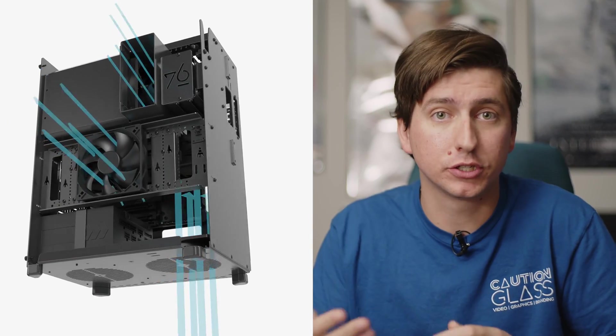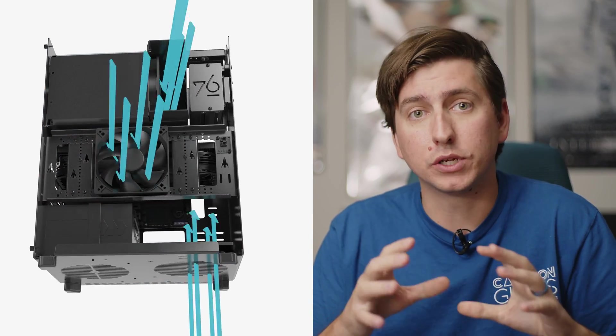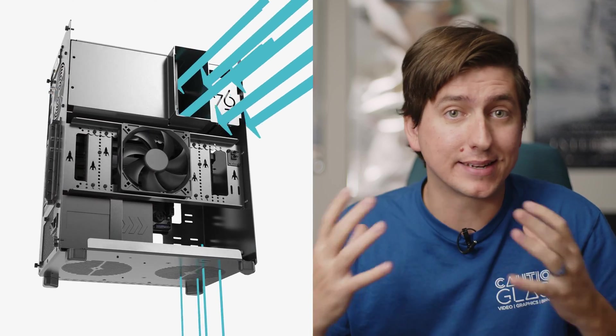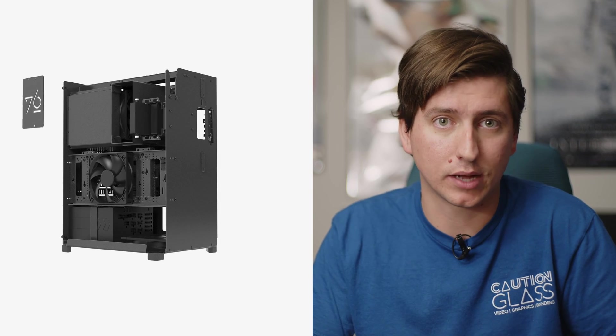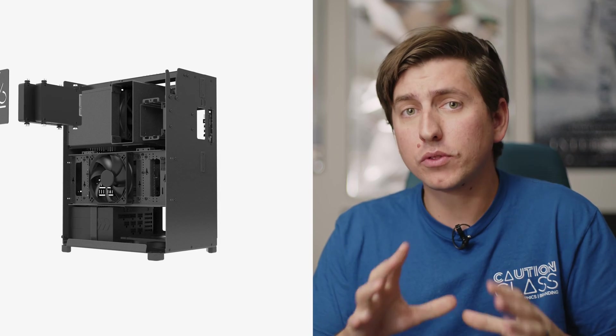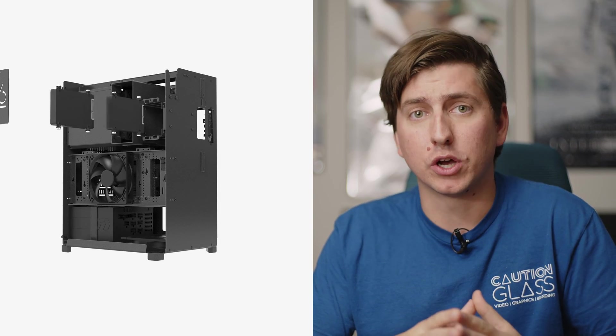So quick little note, after we filmed this, System76 actually released a bit of a refresh to the Thelio Mira, which included more airflow inducting, which seems kind of nice, but they did remove two SSD slots. Other than those changes though, Thelio is pretty much from what I can tell unchanged from what we're reviewing here. So the rest still applies.